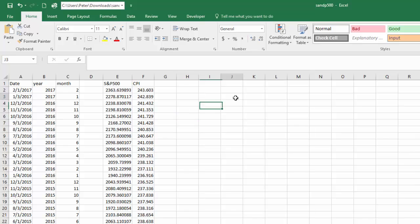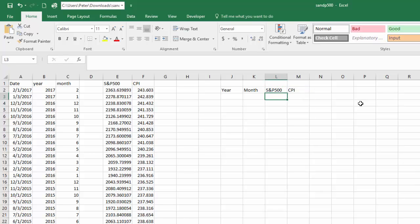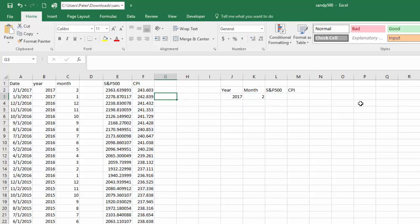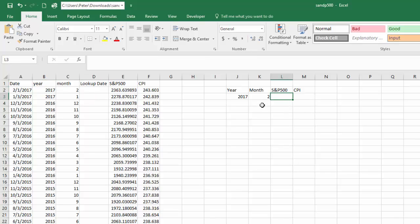Now we want to create a table where we enter a year and month and it gives us the value of the S&P 500 or the CPI. The first entry will be the most recent one: 2017, February. To look up the S&P 500 value, I'll create a lookup date by fixing the day to the first of the month using the DATE function. We can't use the raw date because the first trading day isn't always the first calendar day.